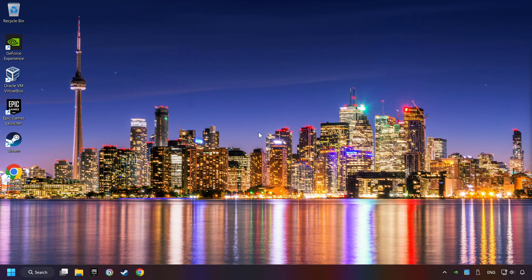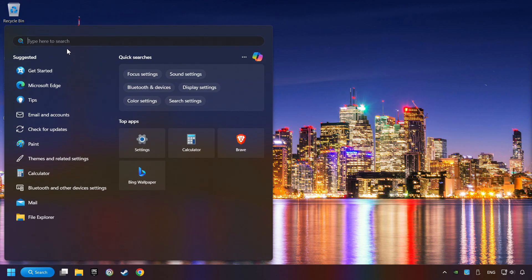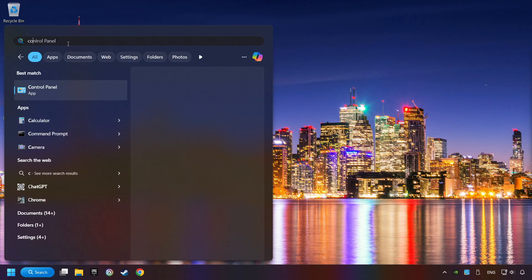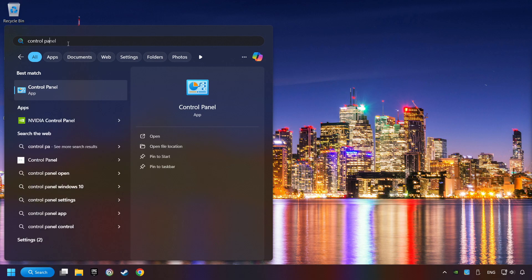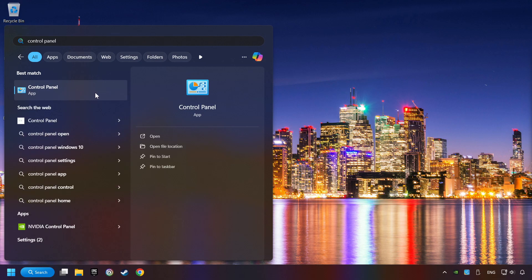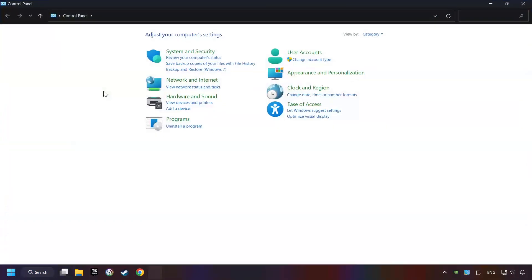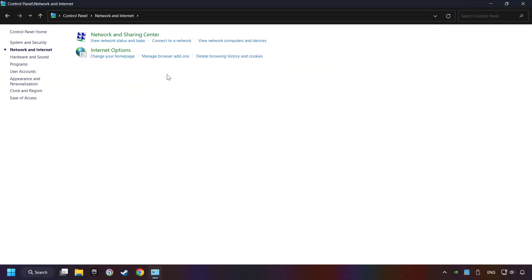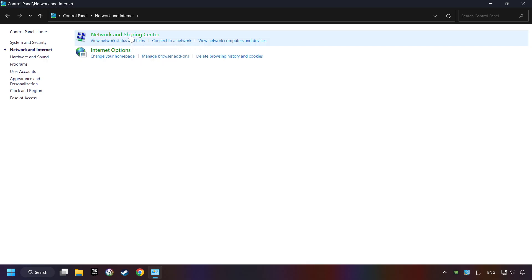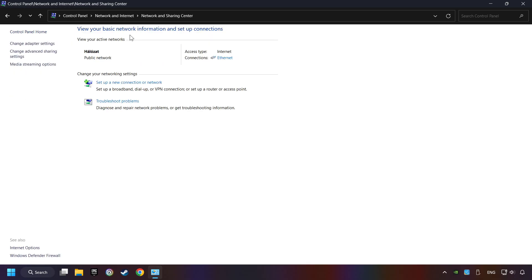If that didn't work, click on the search box and type in Control Panel. Click on Control Panel. Click Network and Internet, then click Network and Sharing Center. Then click Change Adapter Settings.